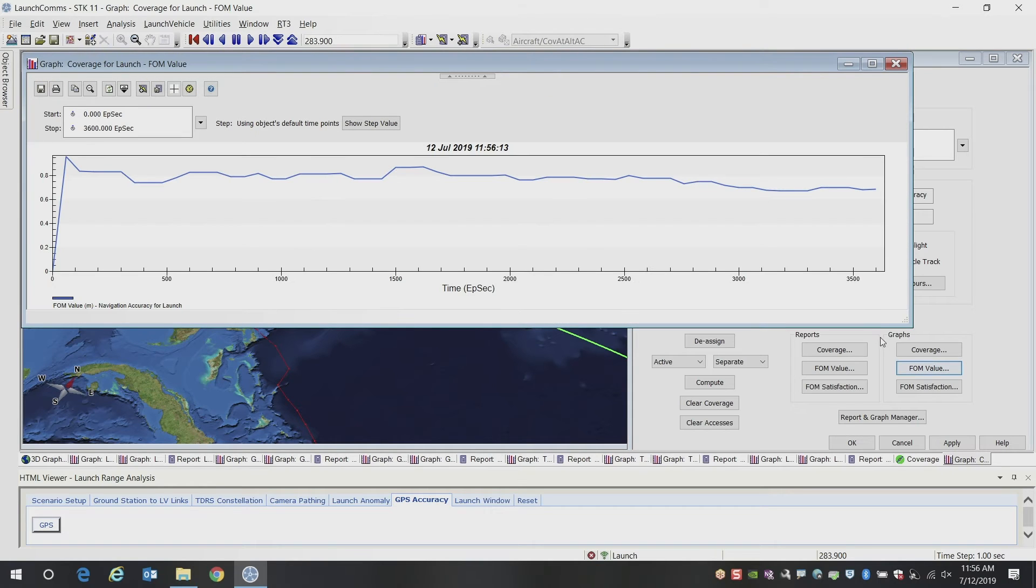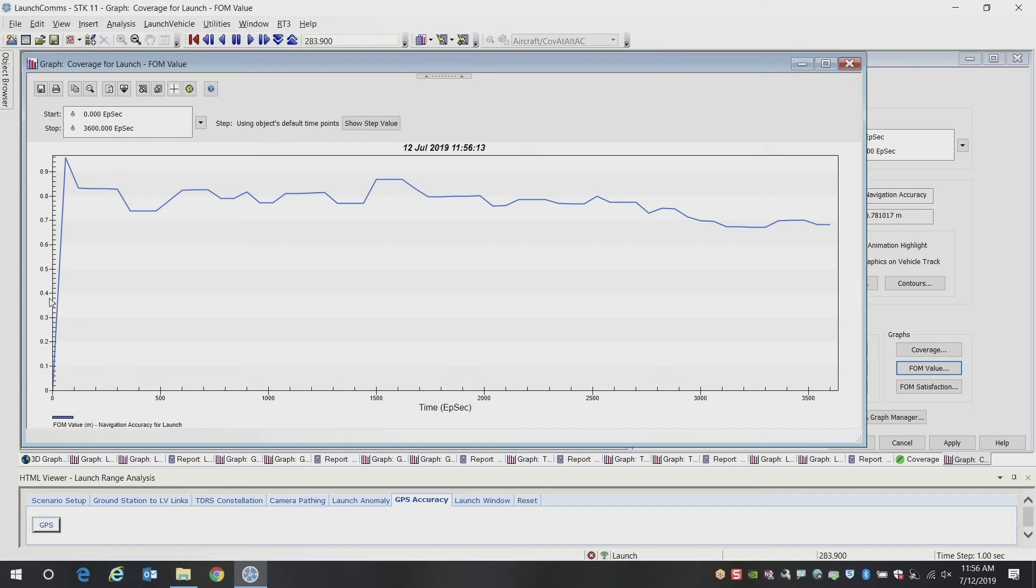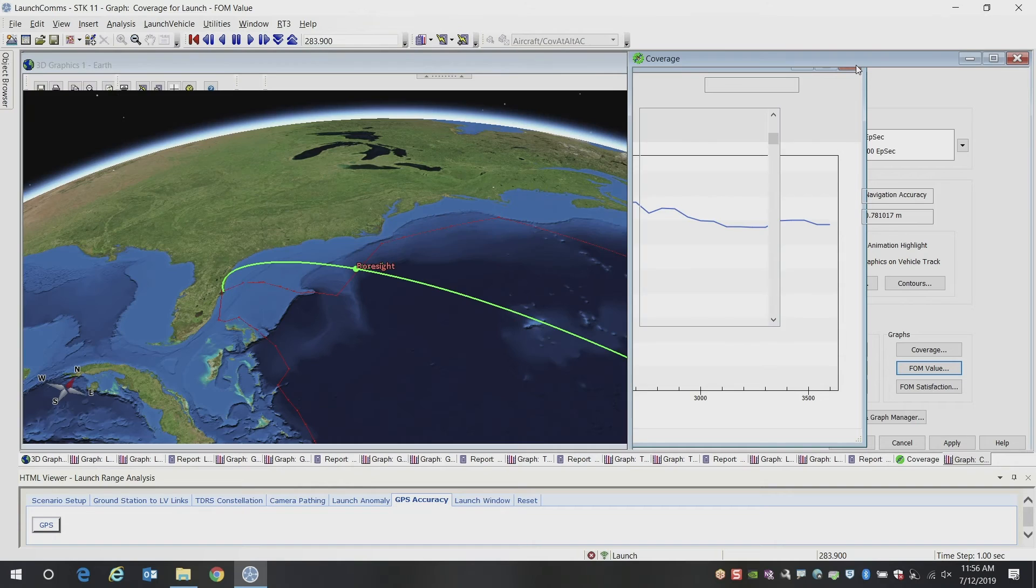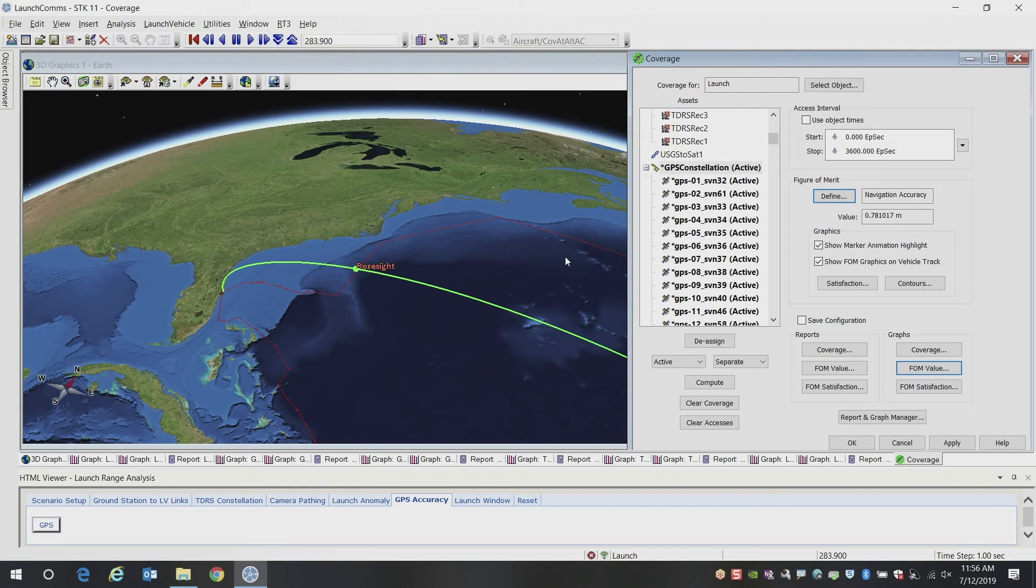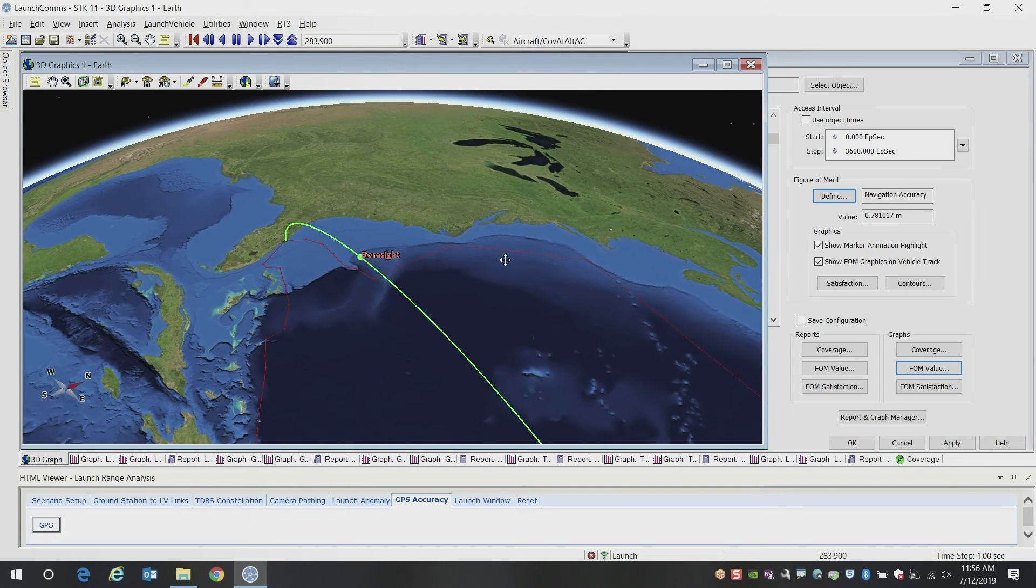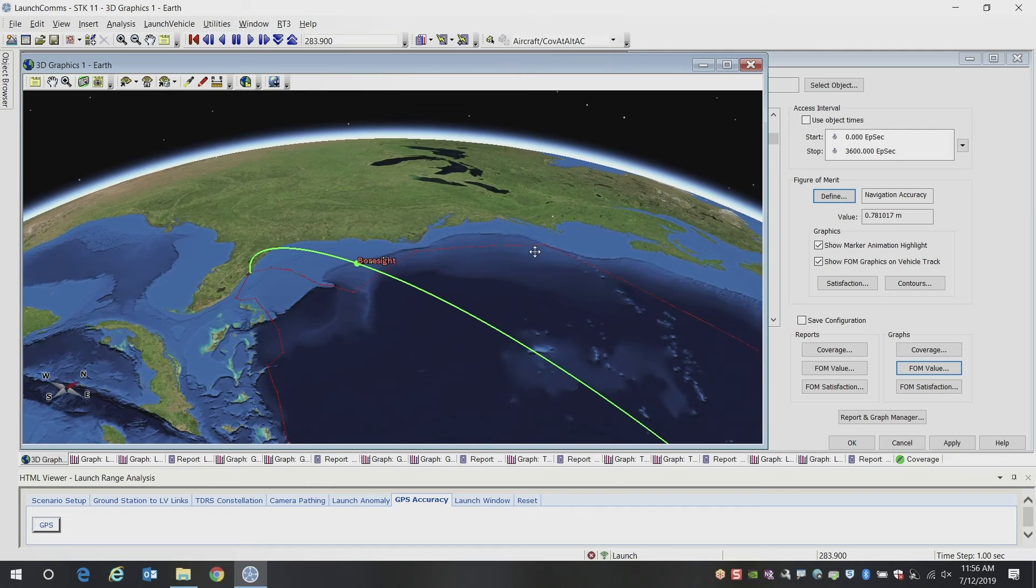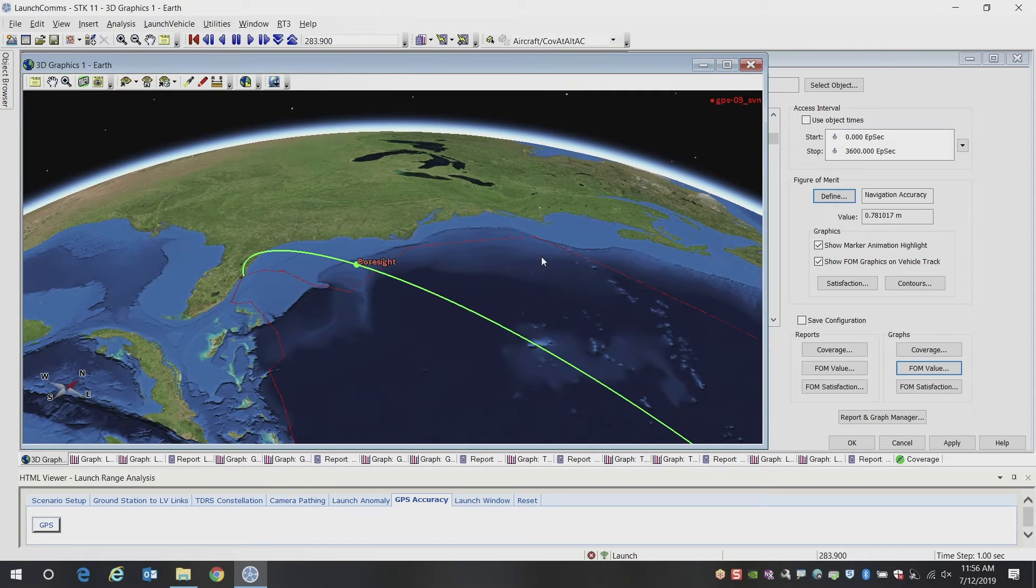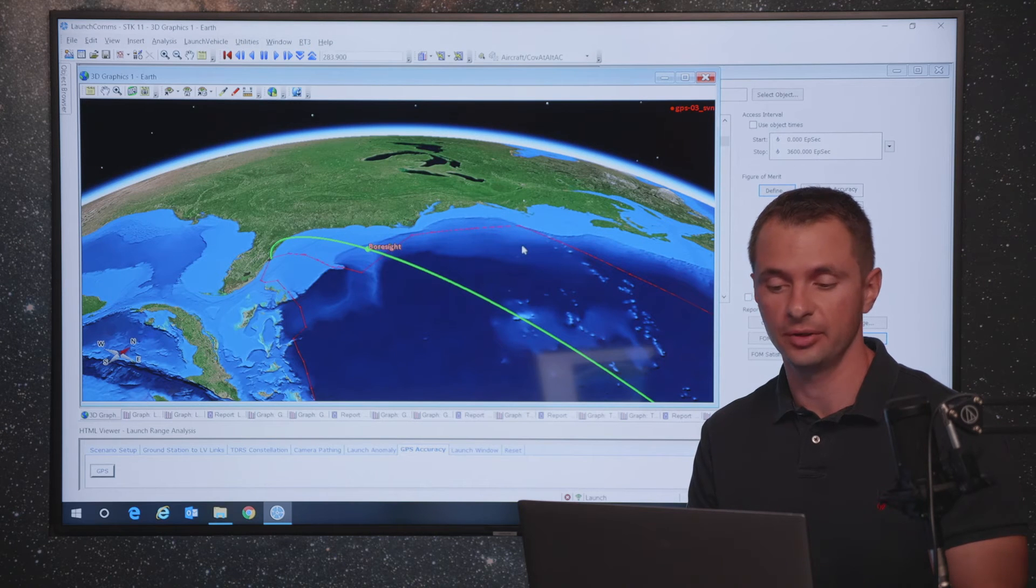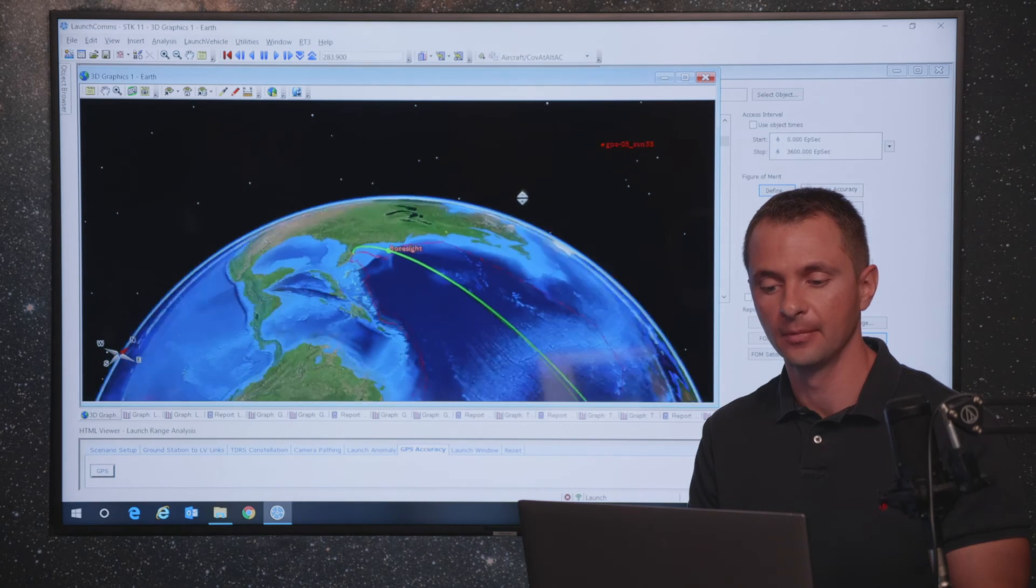And this shows you what your GPS coverage is throughout the entire trajectory. And then you can color code your route and you can do a lot of different things based on that. So that's how you do object coverage for GPS navigation accuracy, lots of other types of use cases for launch range safety within the object coverage tool as well.